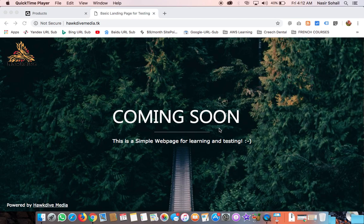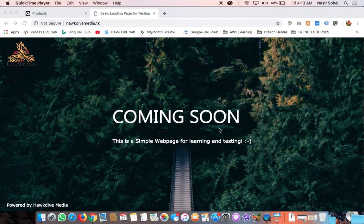Hi, good morning, this is Nasser. Today in this video I'm going to show you how to install a GoDaddy SSL certificate on your GoDaddy hosting. The interesting part of this video is that I have two GoDaddy accounts. I purchased the SSL certificate in one GoDaddy account and my hosting is on another account, so I will be installing the SSL certificate on a domain hosted on a different GoDaddy account.